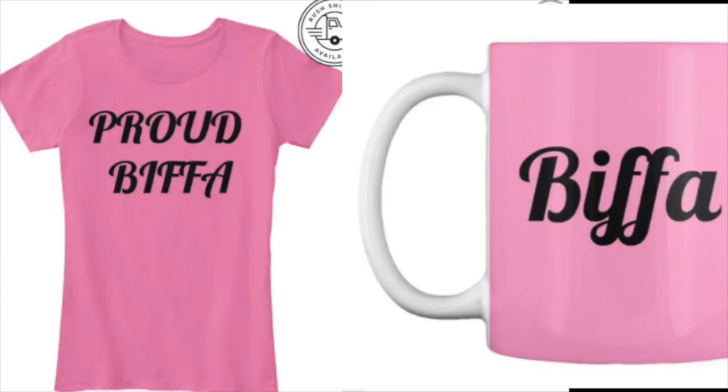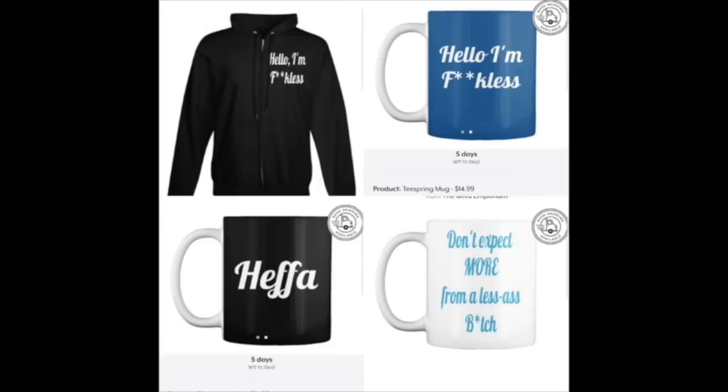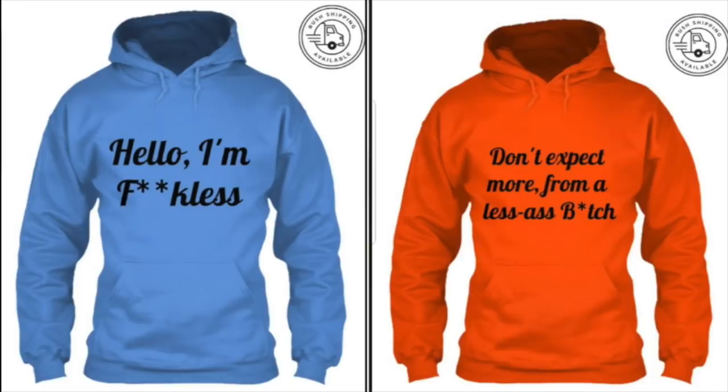So as my mugs say, tell a kin, tell a friend, tell that heffa you hate to head over to the Biffa Emporium for a cute collection of hoodies and mugs. Link below.